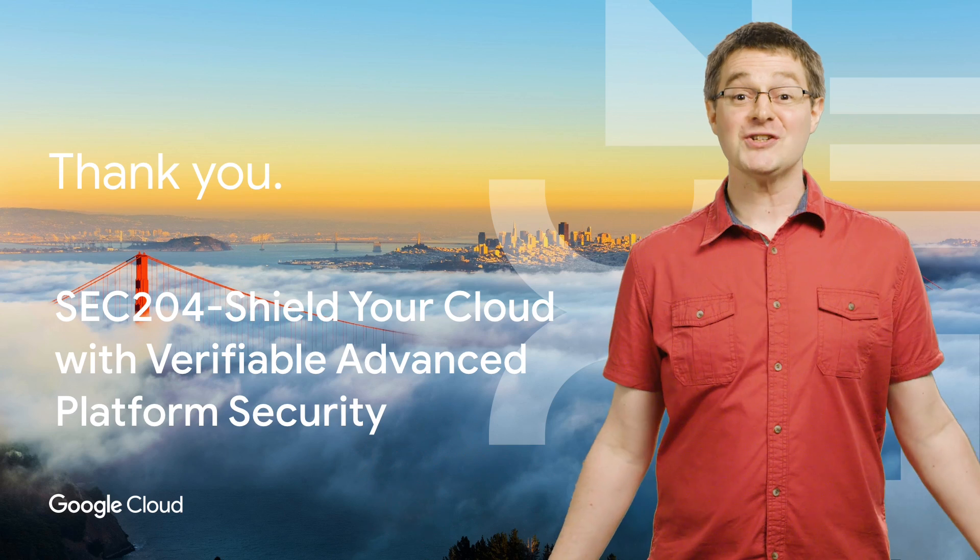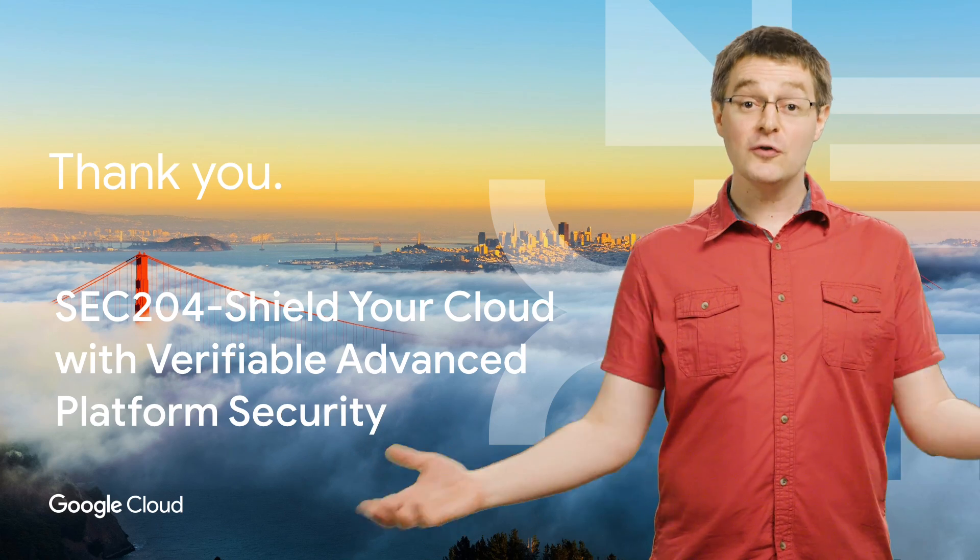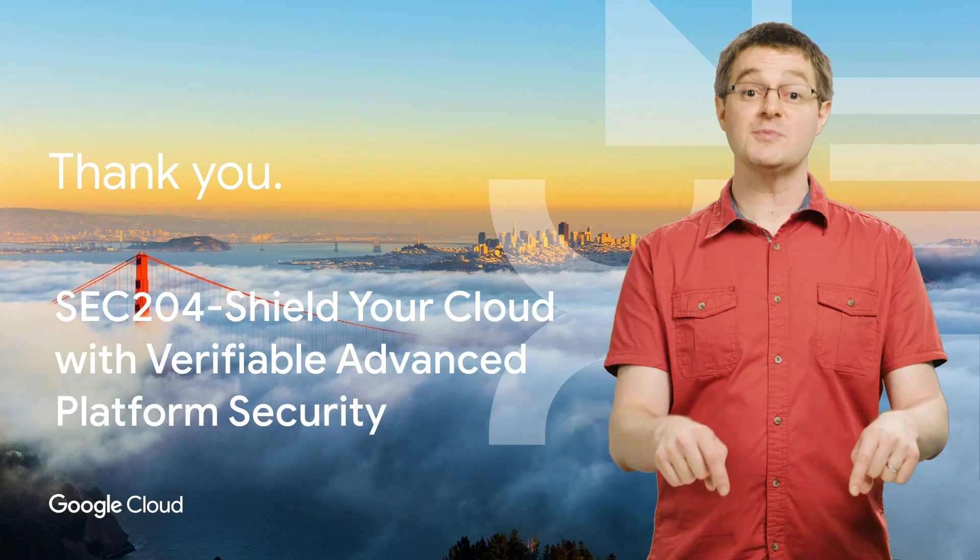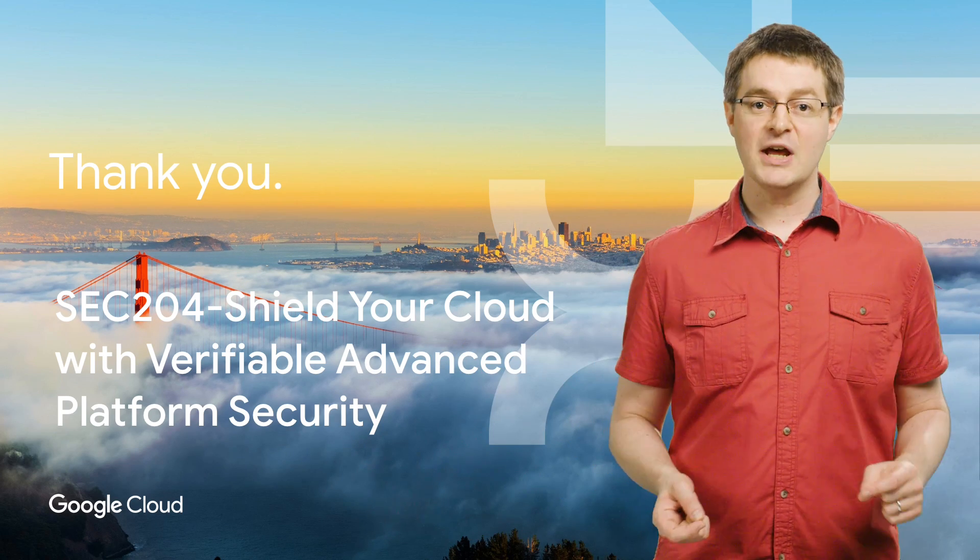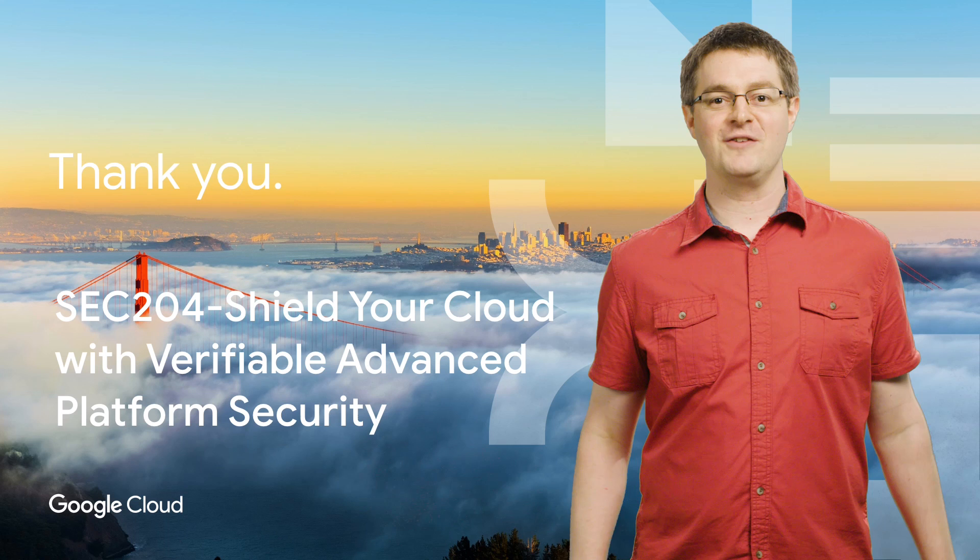Thanks for watching. You can see the full talk link in the description below. Subscribe to the Cloud YouTube channel for more Next Rewind videos.